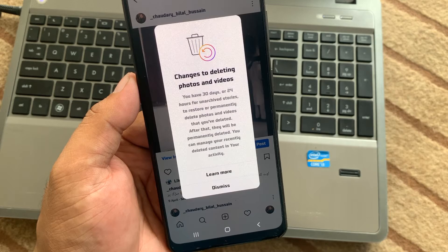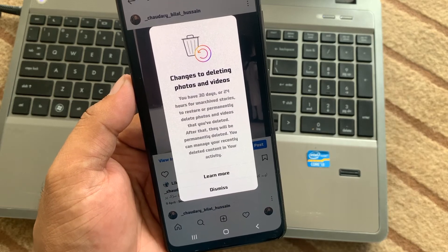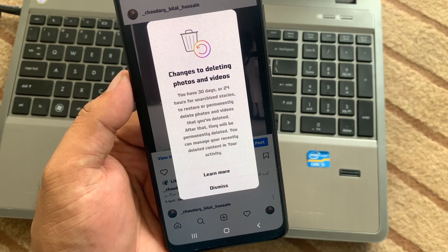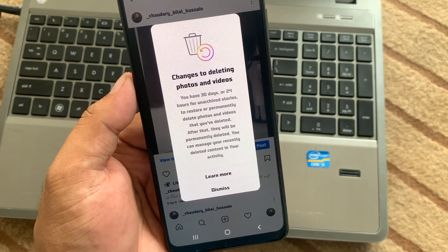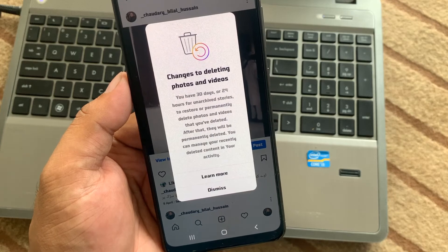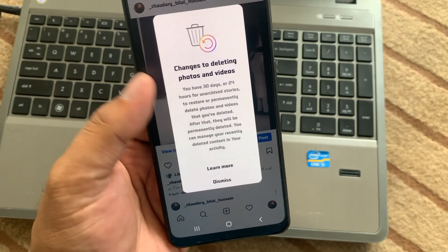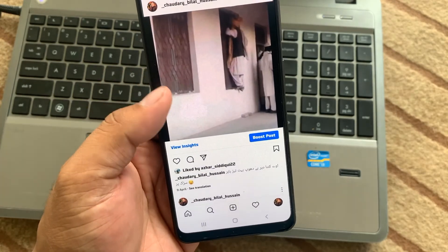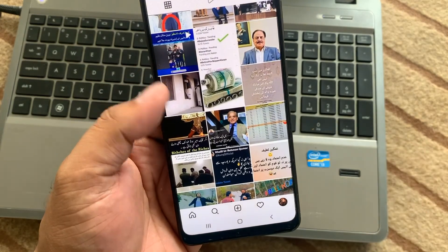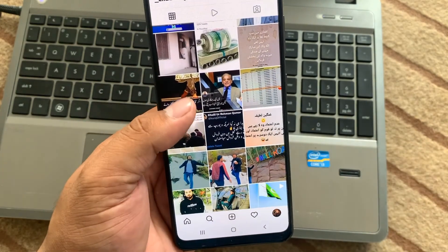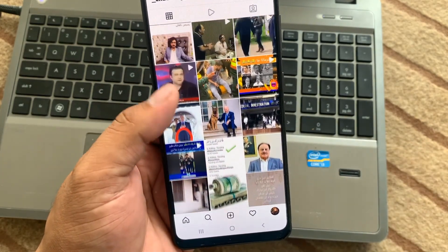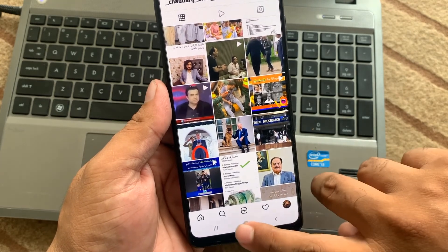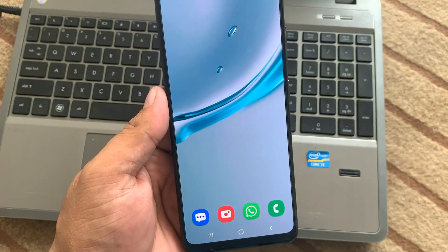You can see a message appears on screen: changes or deleting photos and videos — you have 30 days, and 24 hours for your stories. Simply tap on dismiss and go back. You can see the post was deleted successfully.